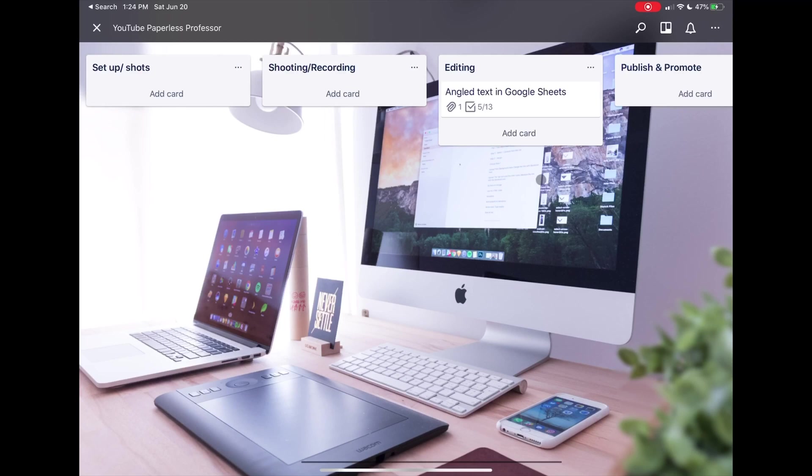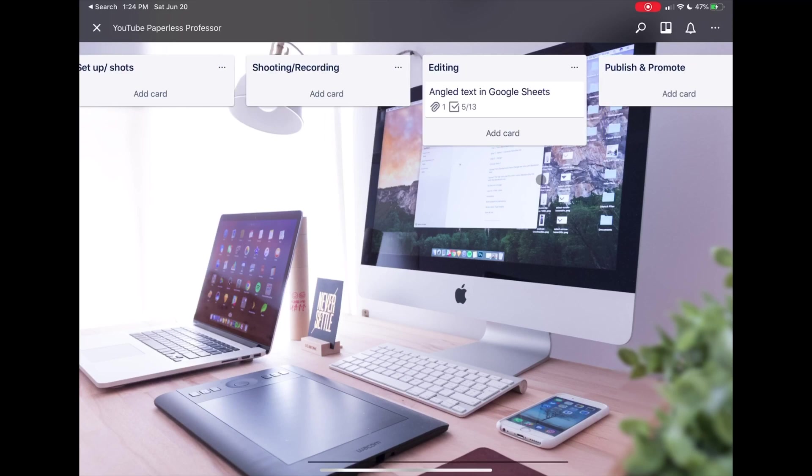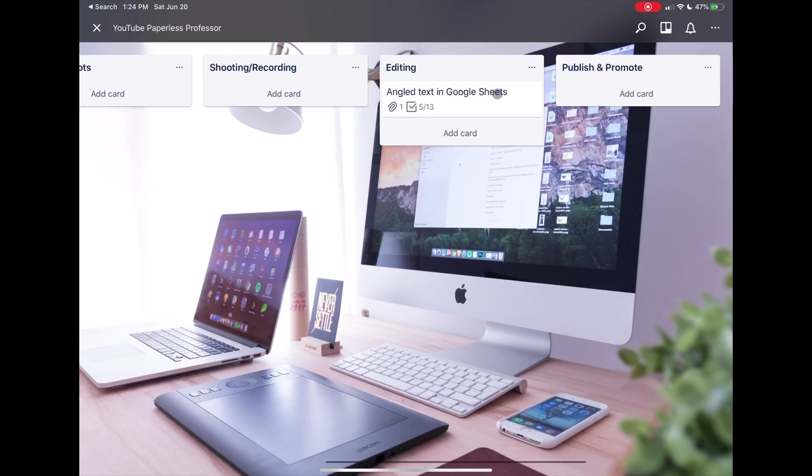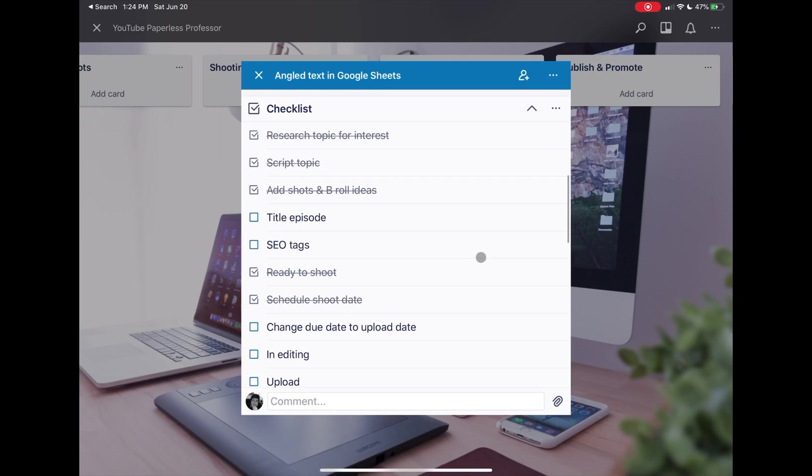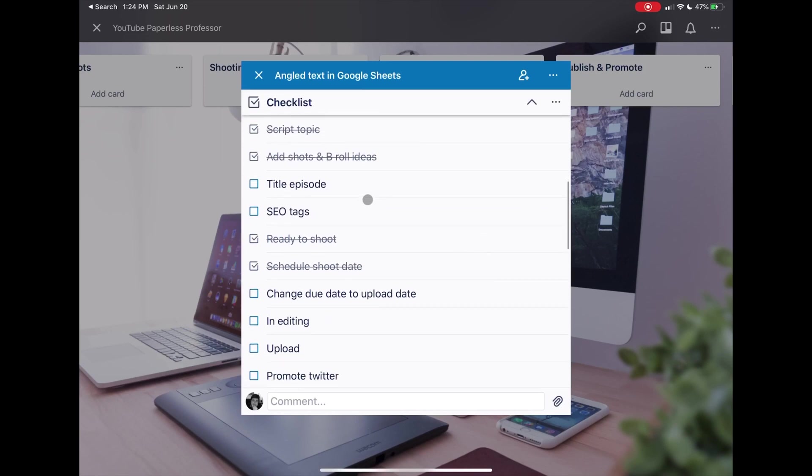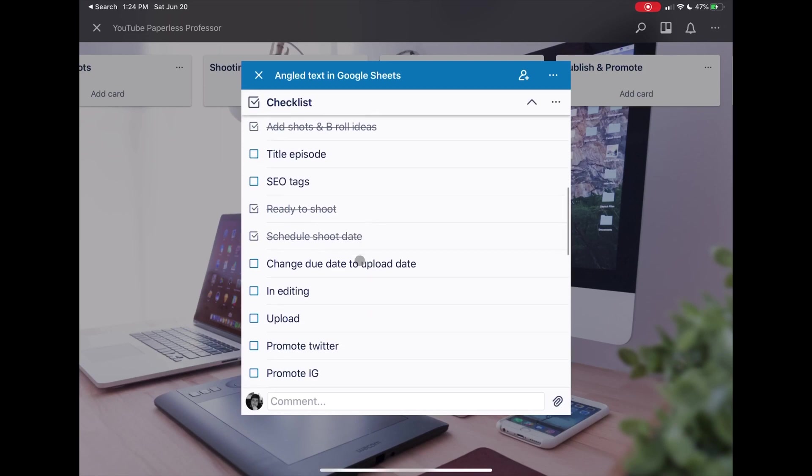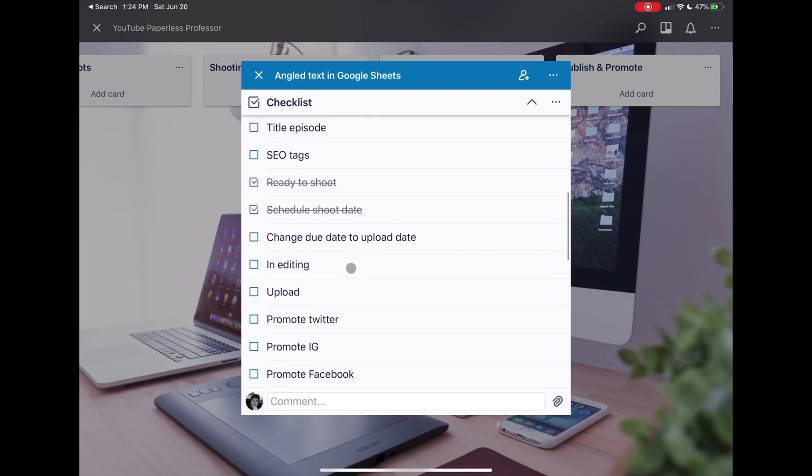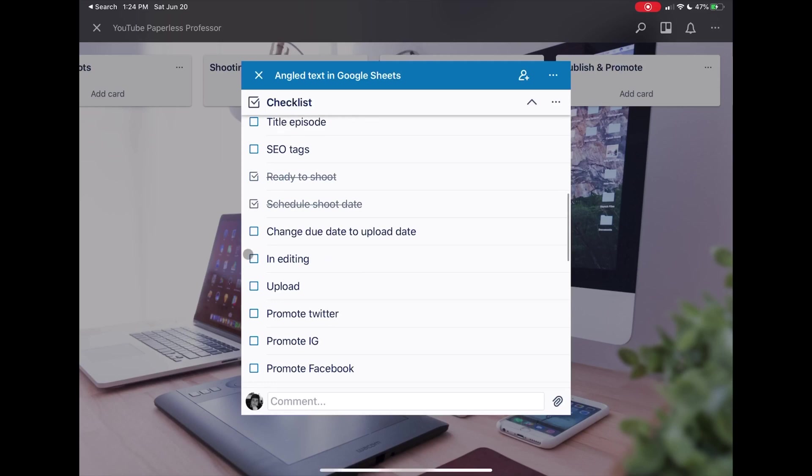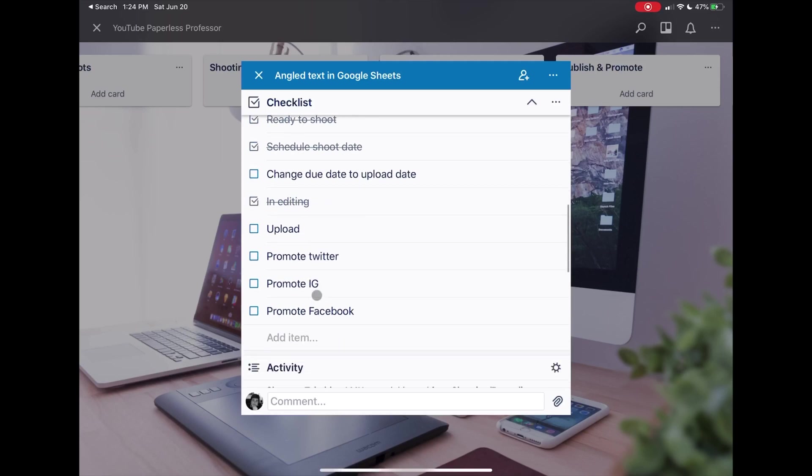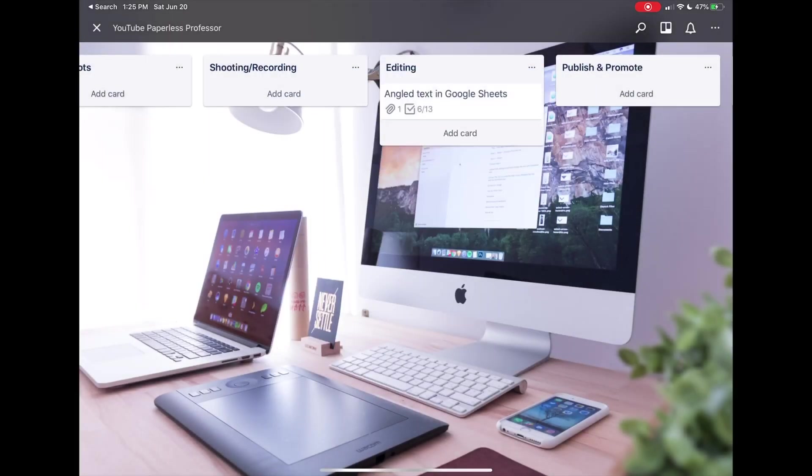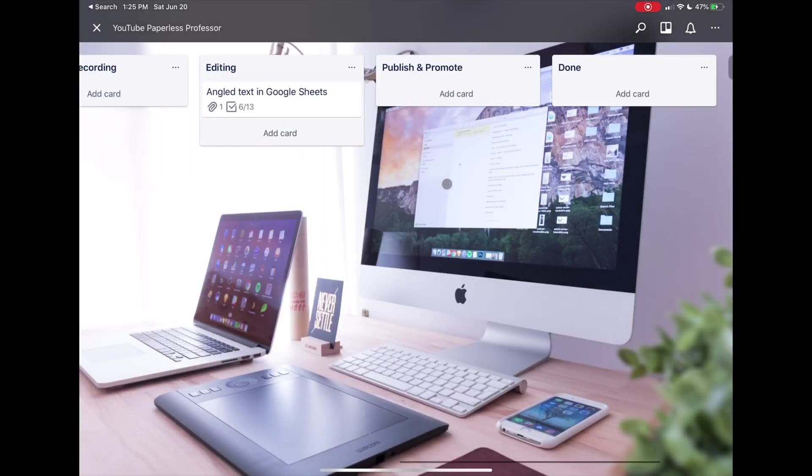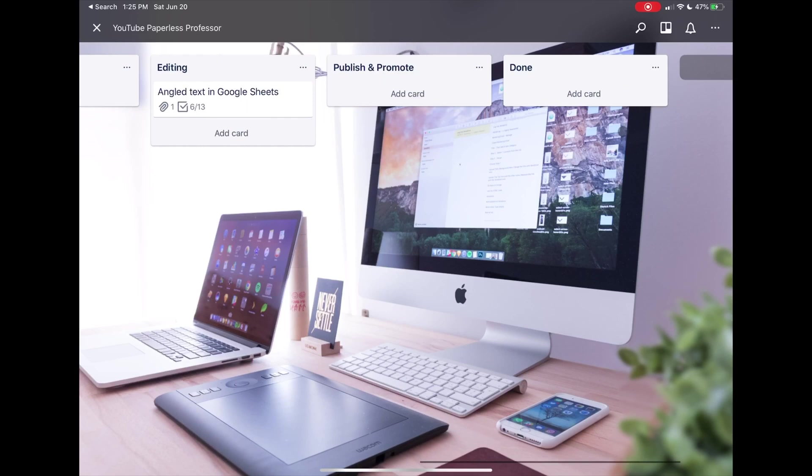So that's done, and now I can move over into Editing. This is actually where this particular video sits right now, in Editing. And then you can see that when I click in here, once it's in editing I need to title it, tag it, and figure out what date I want to upload it. So it's actually sitting in here, and then once I've done those other pieces, I can move it along into Publish and Promote, and then the Completed category.